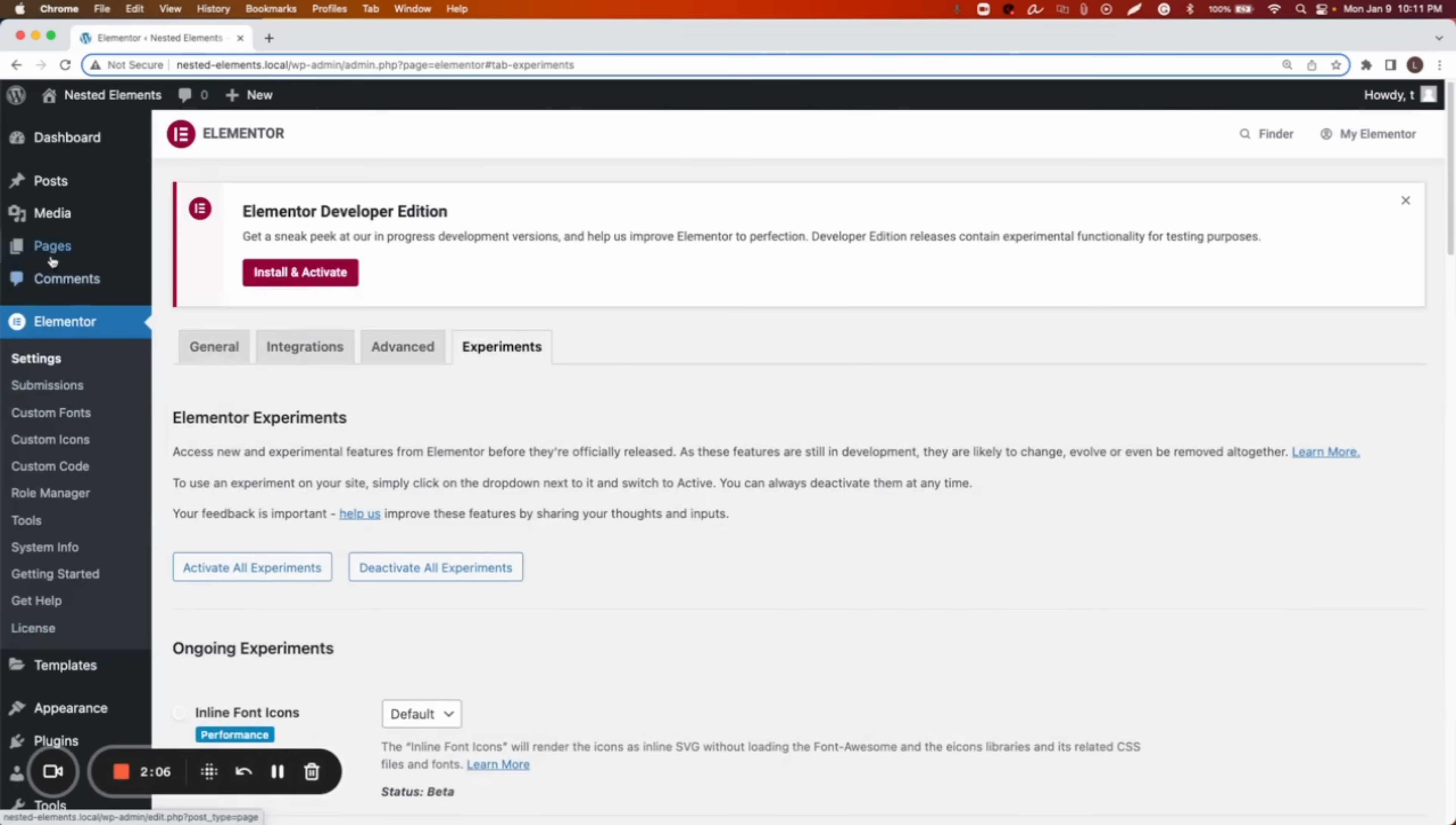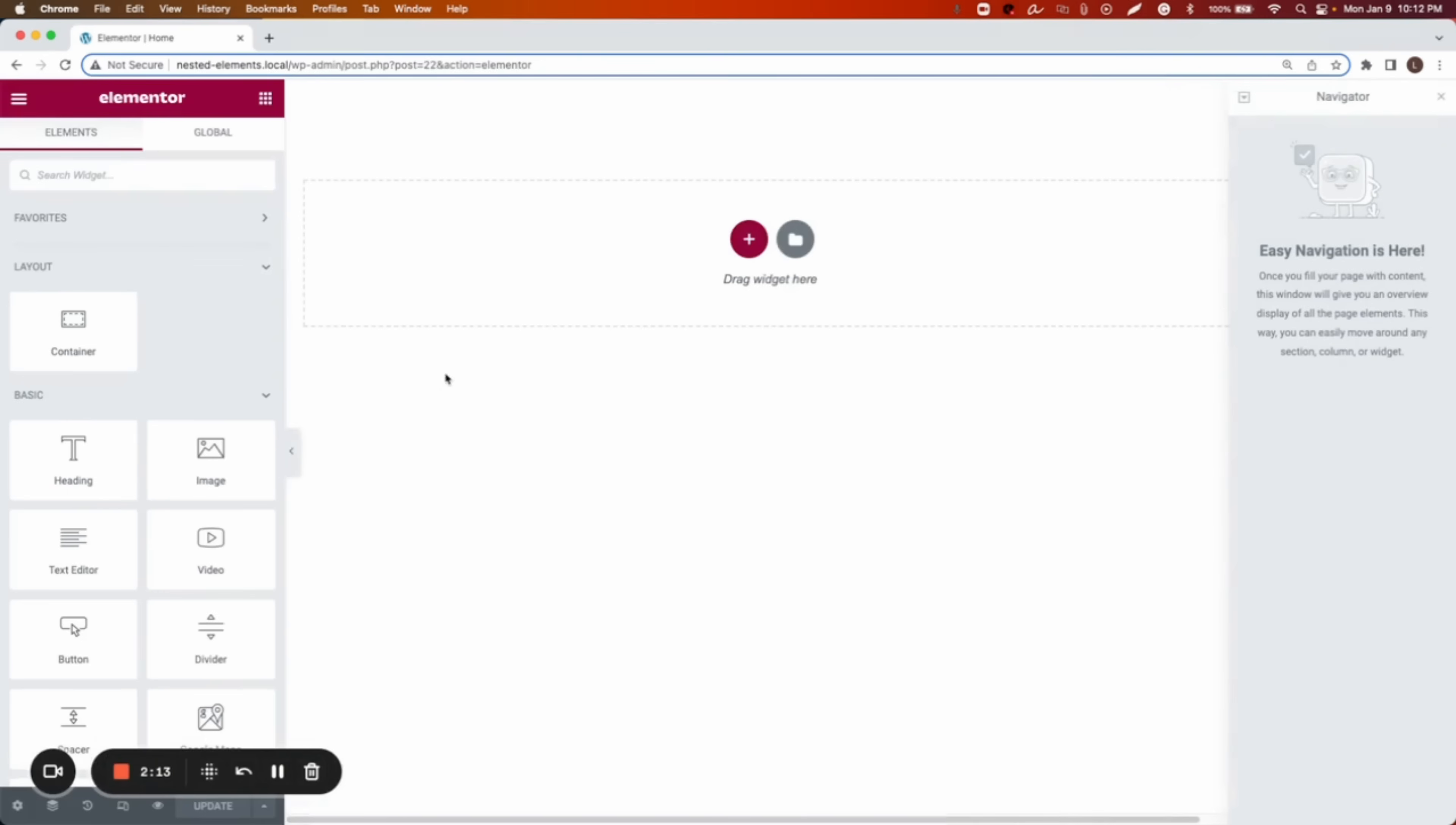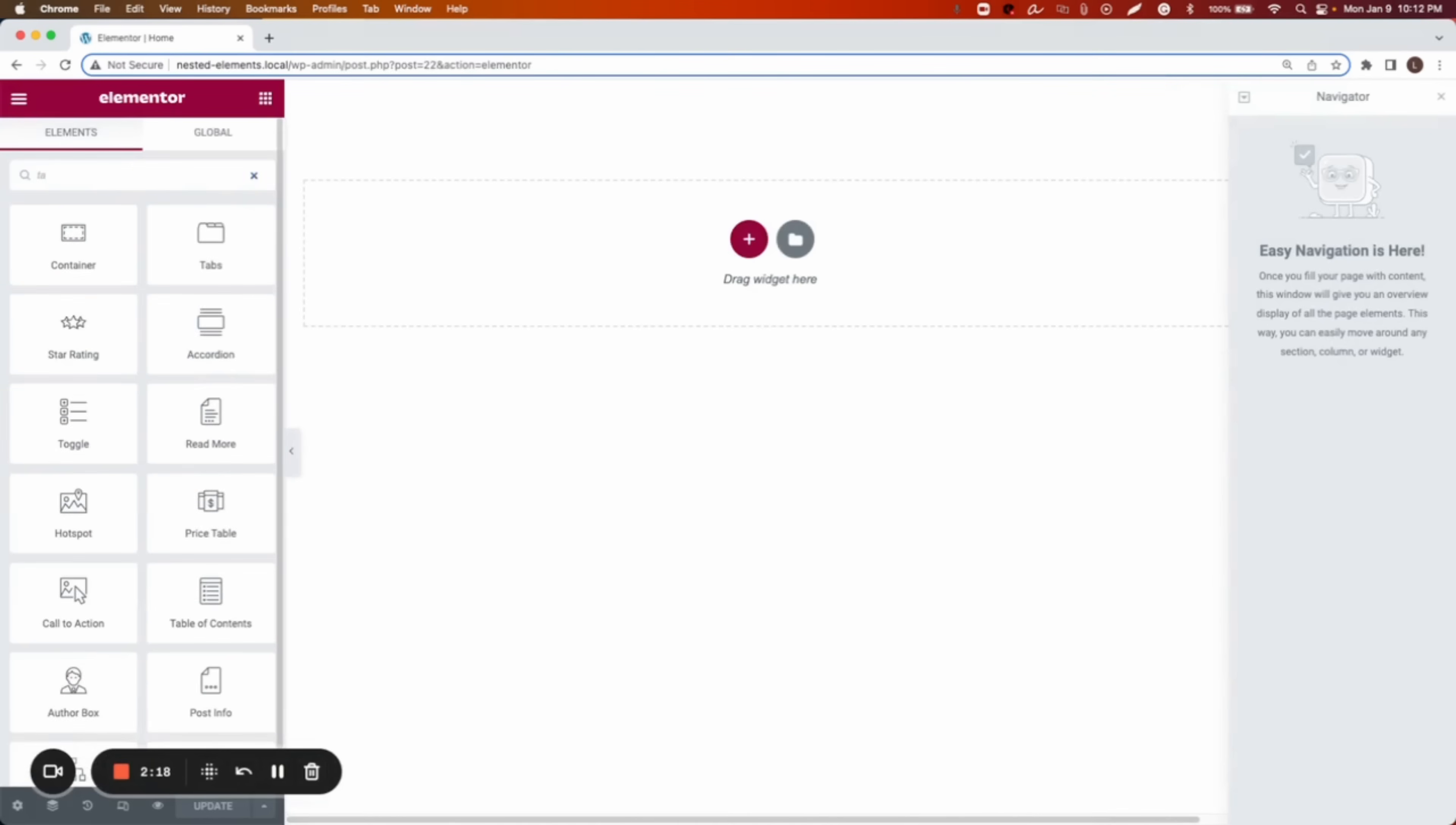From here now, we go back to the pages and let's edit this page using Elementor. So it's still called tabs, but I'm pretty sure down the road we are going to change the name.